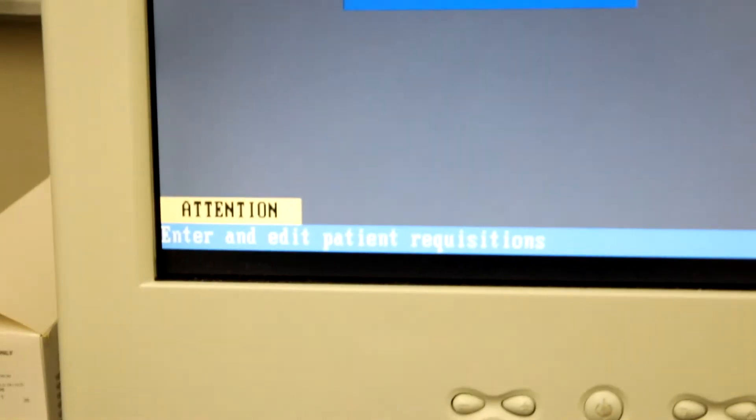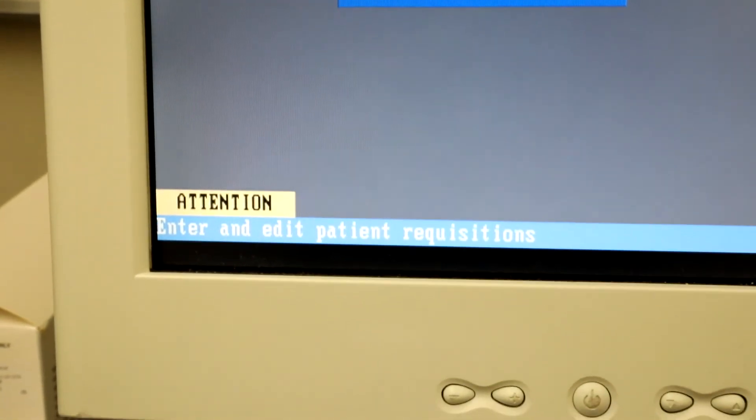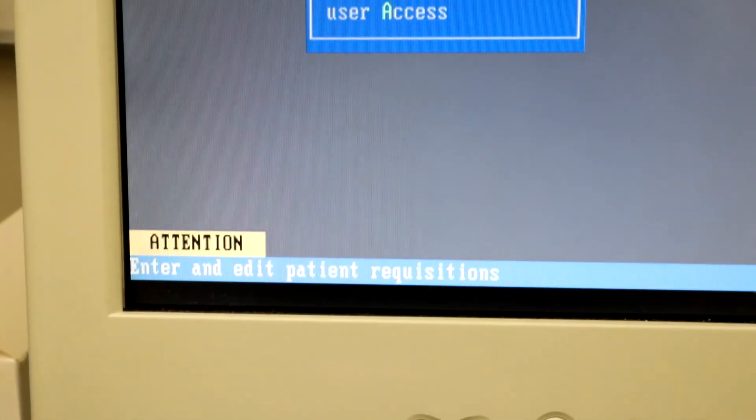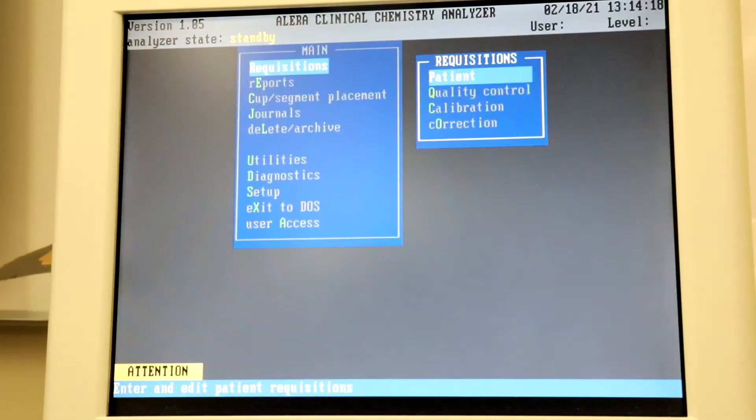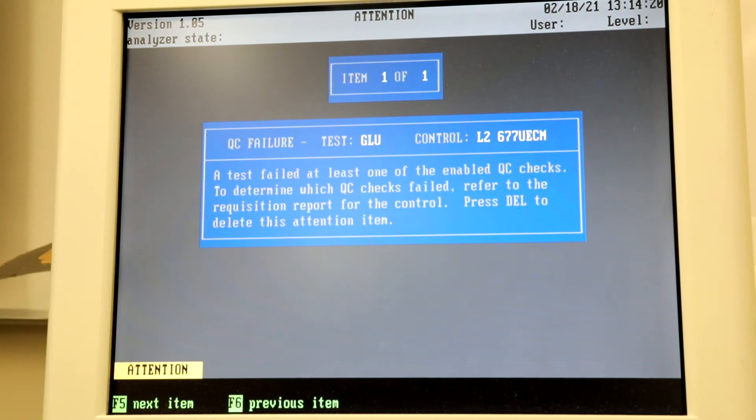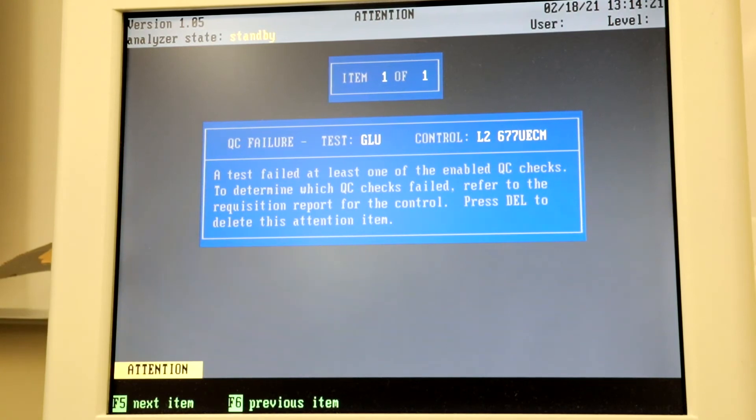If it fails, an attention box will flash on the bottom left of the screen. Hit F9 to see what failed. Repeat Failed QC.